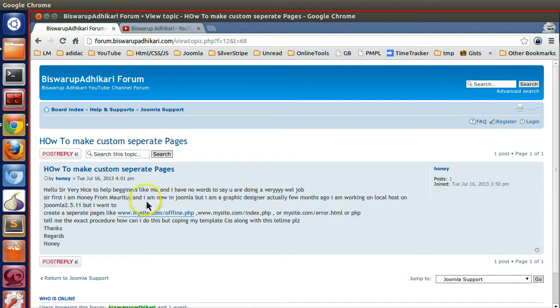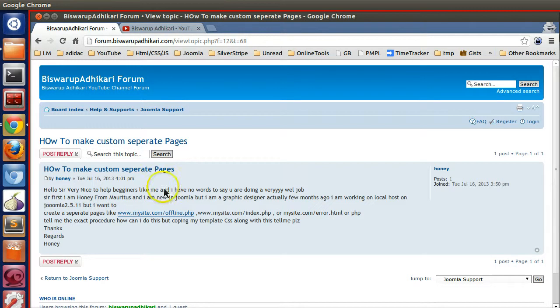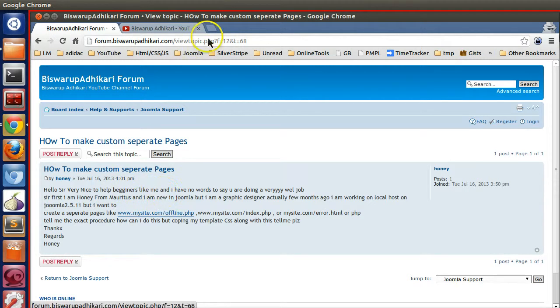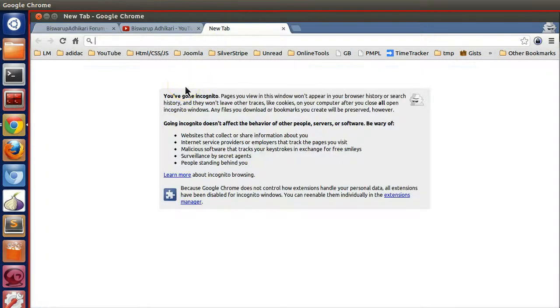So far I have understood that you want to create a separate page in Joomla. You can do this by creating a new article as well as you can create a new component. You may watch my component videos, then you can create your own page. Now I am showing you how to create a separate page using an article.